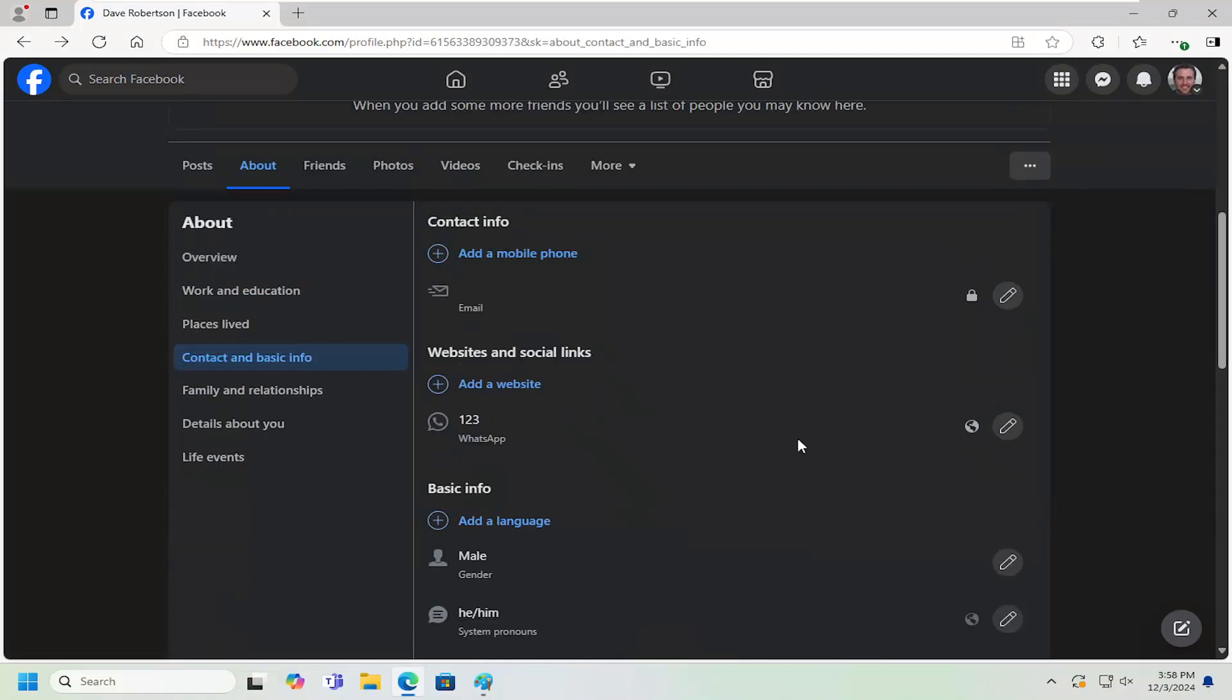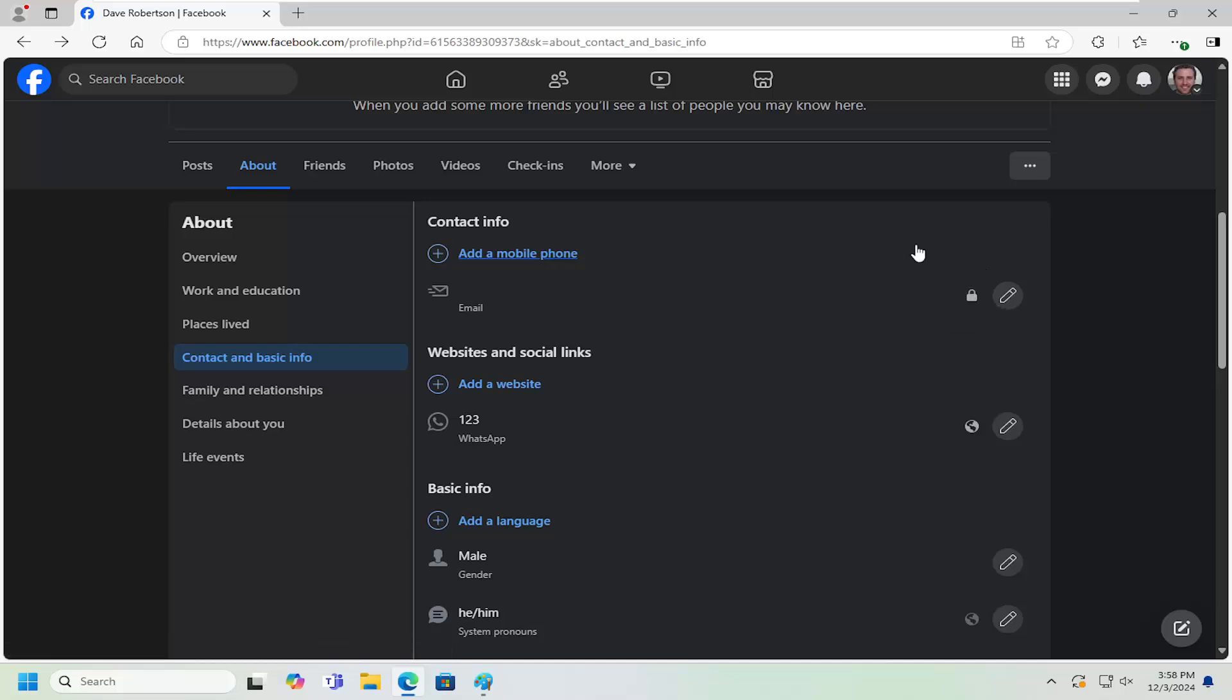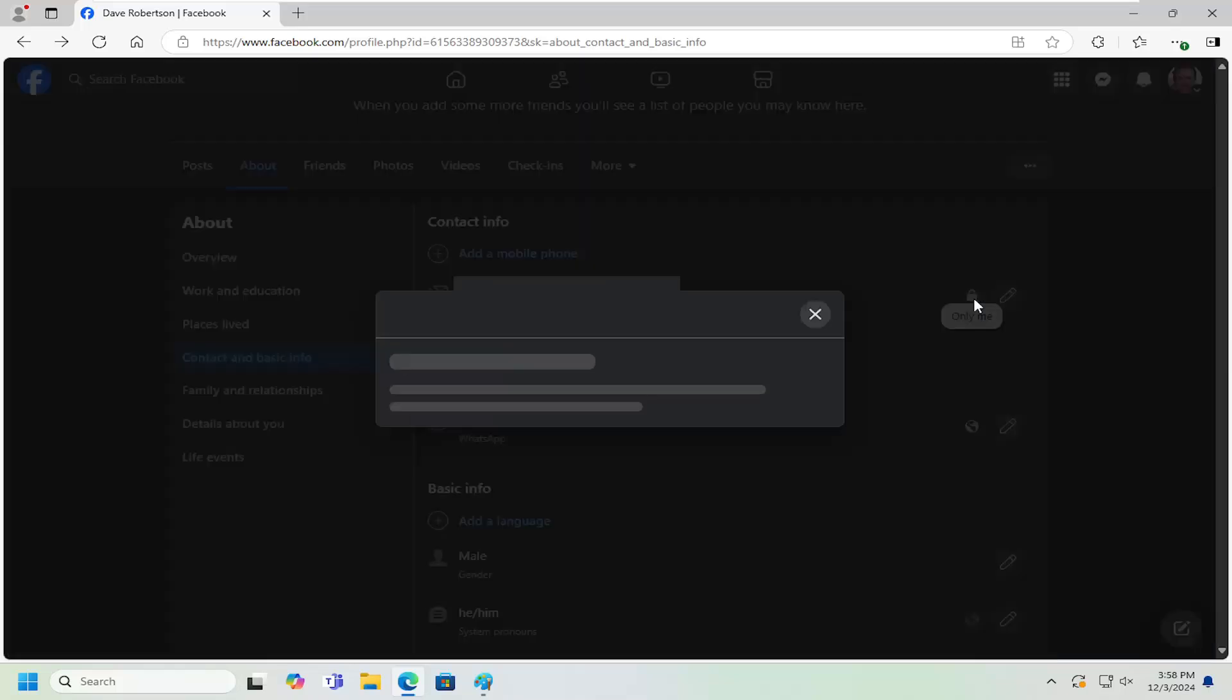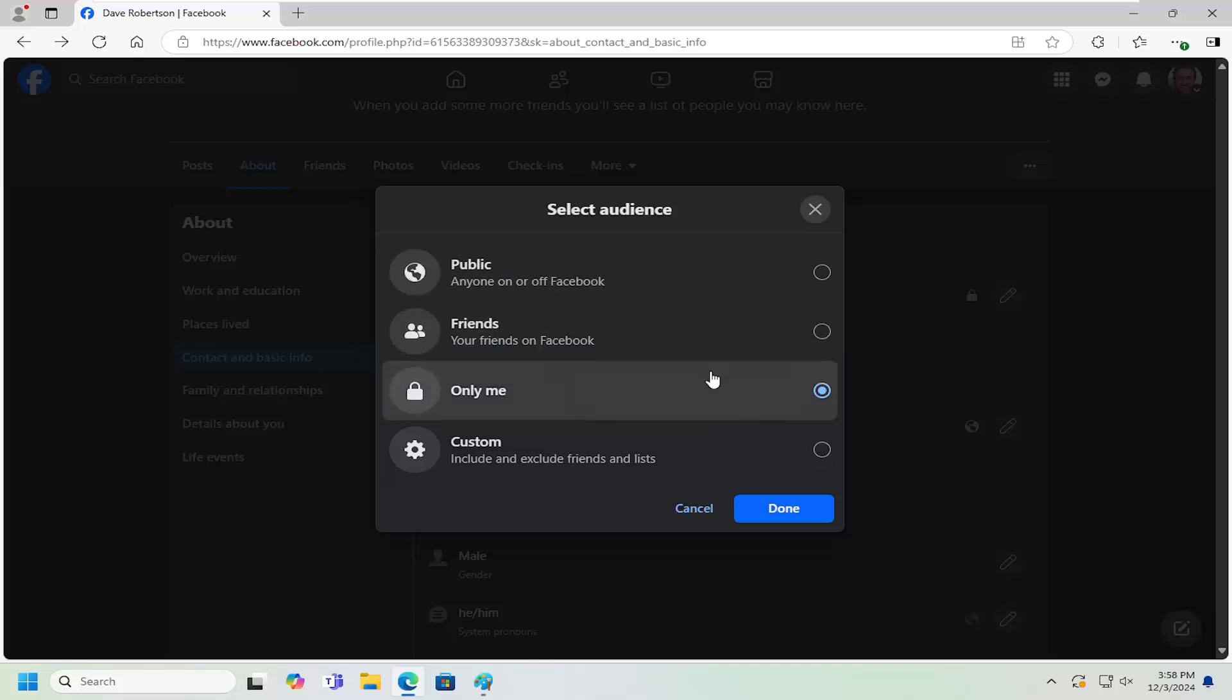So on the right side, it should have your mobile phone number over here. You want to select the padlock icon next to it, next to your phone number. And you want to select Only Me. And then once it's done, you would select Done.